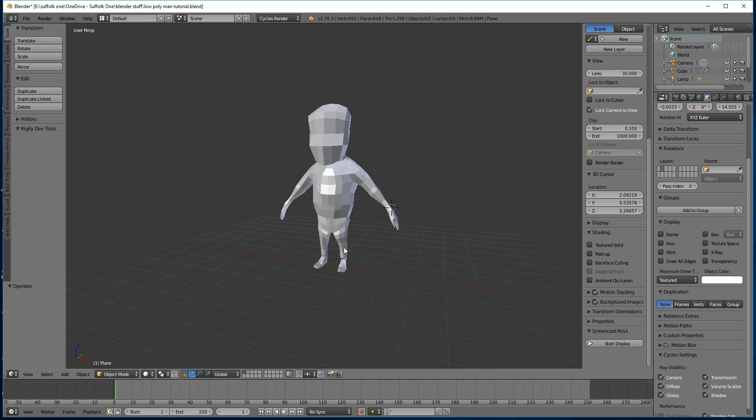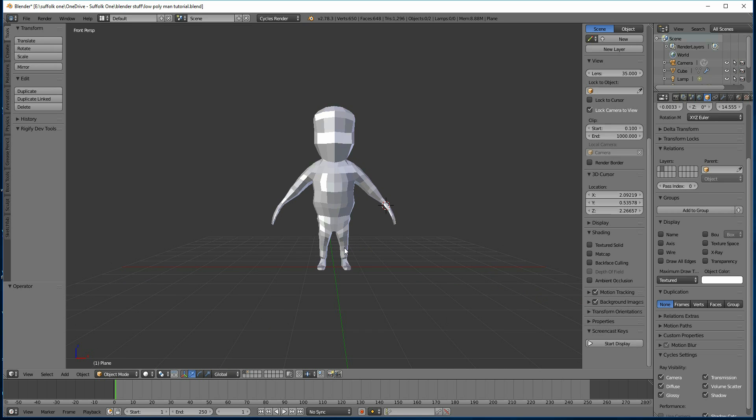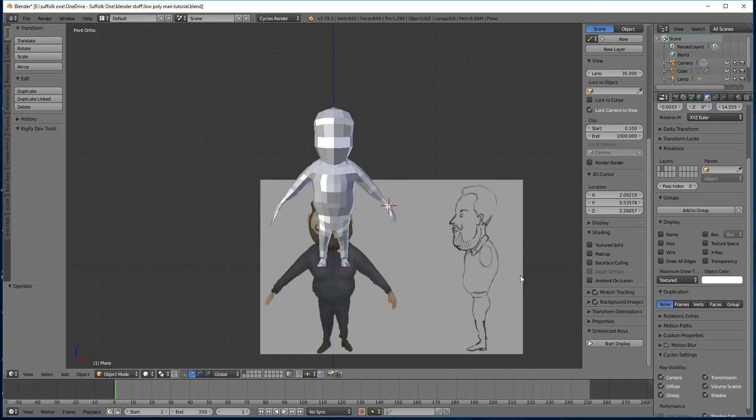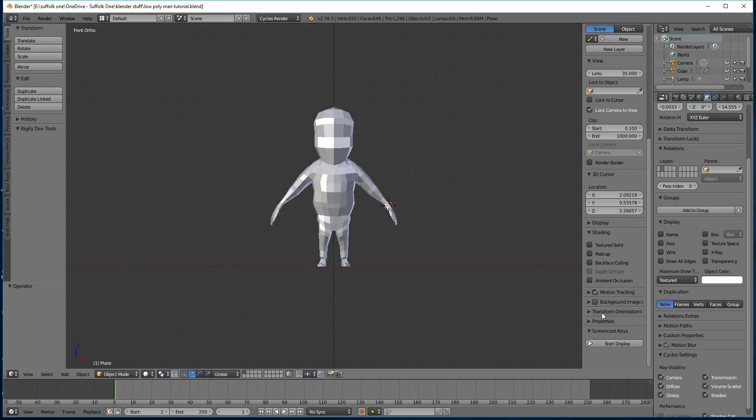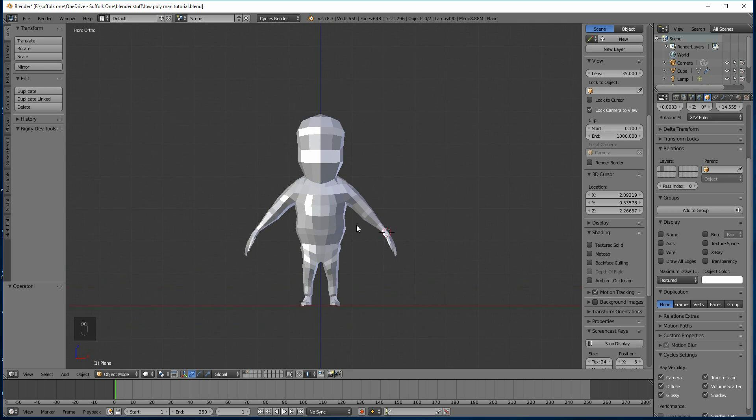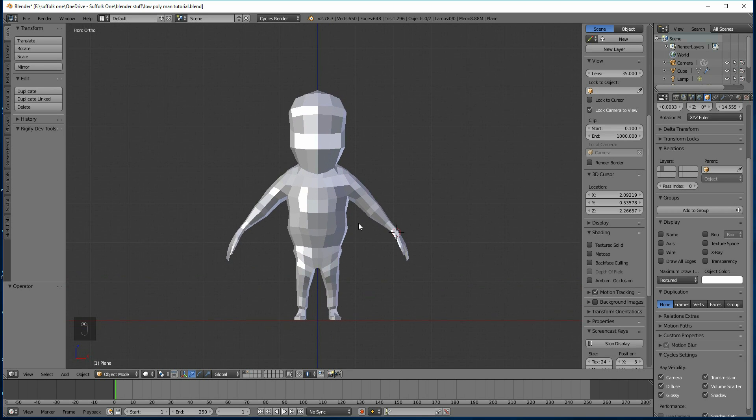So here's my character, best to be in front view I would say, and orthographic mode. I'll take off my background image over here, you get this panel with the N key, display my screencast, that will help, and we can start setting up our bones.